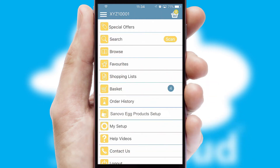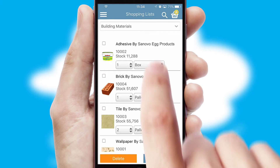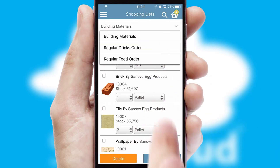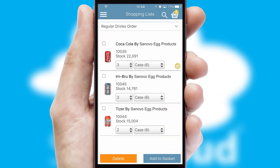Both suppliers and customers can set up and maintain shopping lists, often based on purchase history or recommended items.